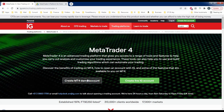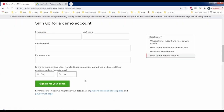We get to the MetaTrader 4 specific page and we want a demo account, so we'll click Create MT4 Demo Account. We have a form to fill out — they want your first name, last name, email address, and phone number. It's important that you use your actual email address because they are going to send you the MetaTrader 4 download link. You're not going to get it directly from here — they'll send you the link and you'll download it from the email.